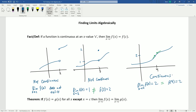This definition of continuity gives us a great tool: if I already know that a function is continuous, then I can just plug c into the function and f(c) is the value of the limit. If I know a function is continuous, I can just plug the number in and get my answer without worrying about anything else. Of course, not all functions are continuous, so we need to deal with those cases too.